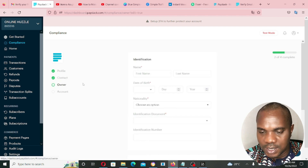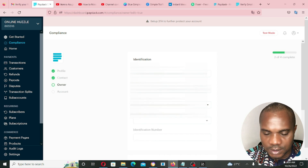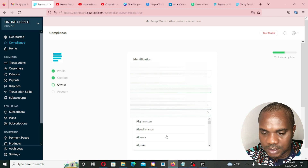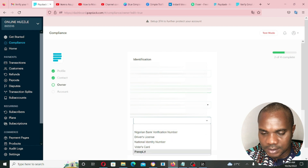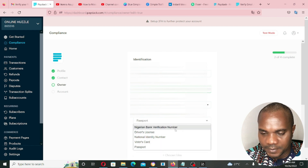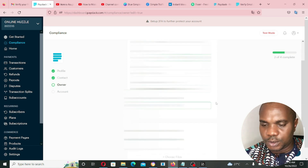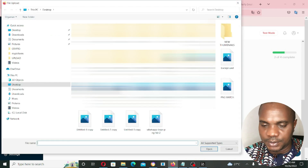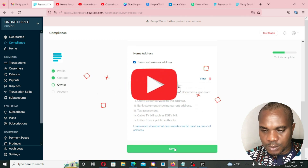The next page is Owner details. Put your first name, last name, and date of birth. Specify your nationality. Then provide identification documents — options include Nigerian Bank Verification Number (BVN), driving license, National Identification Number, voter's card, or passport. Once you've entered all that, you can also upload a utility bill or any proof of address, then click Save.